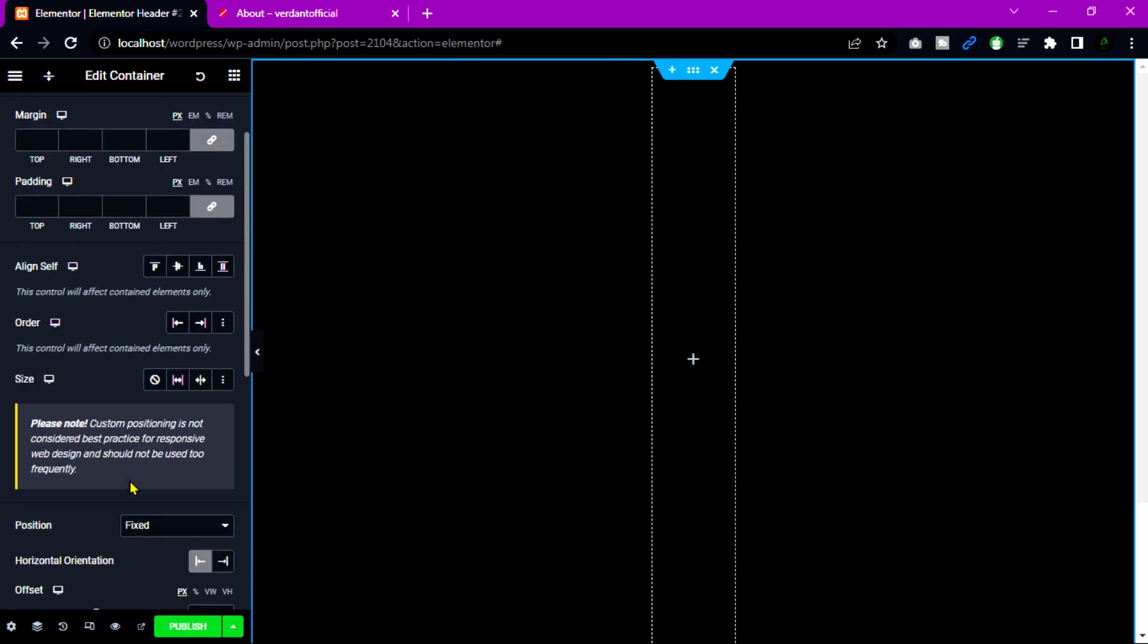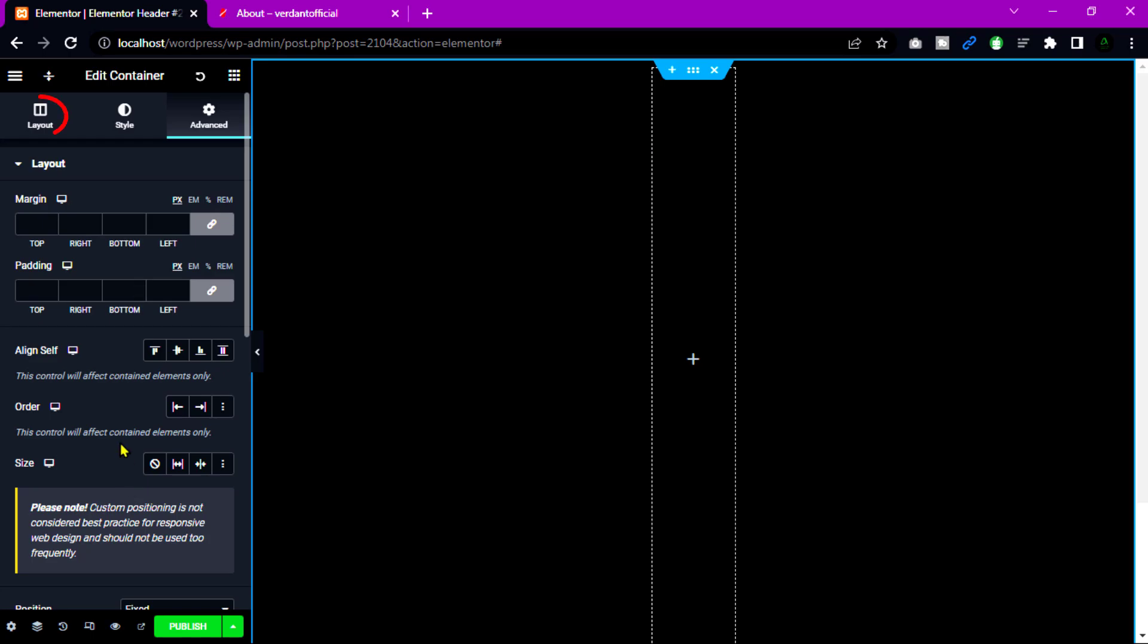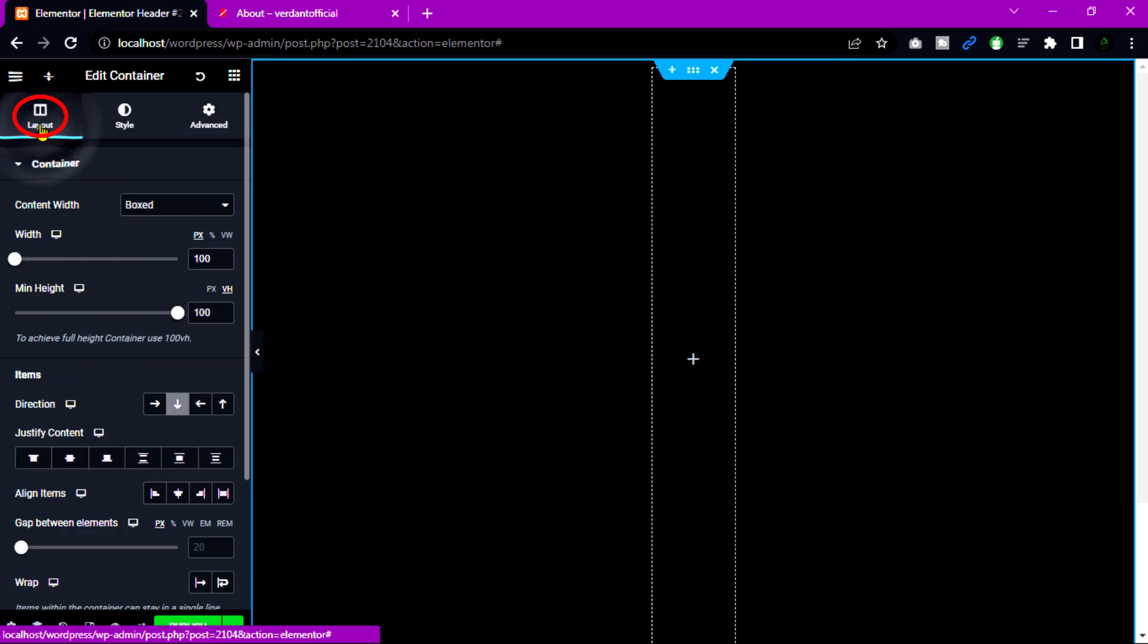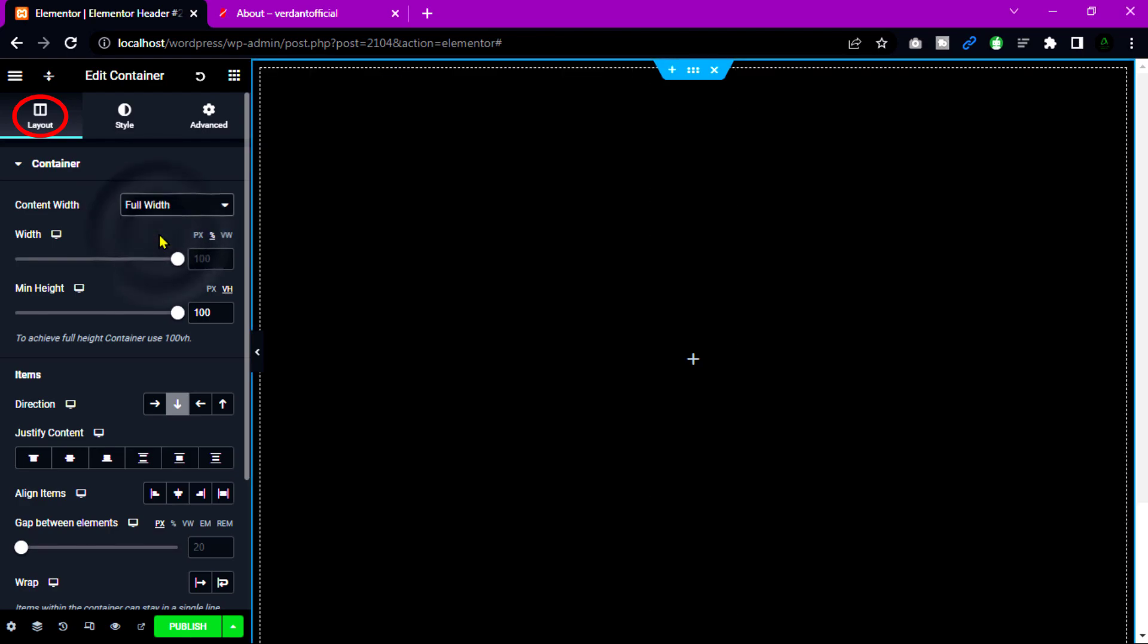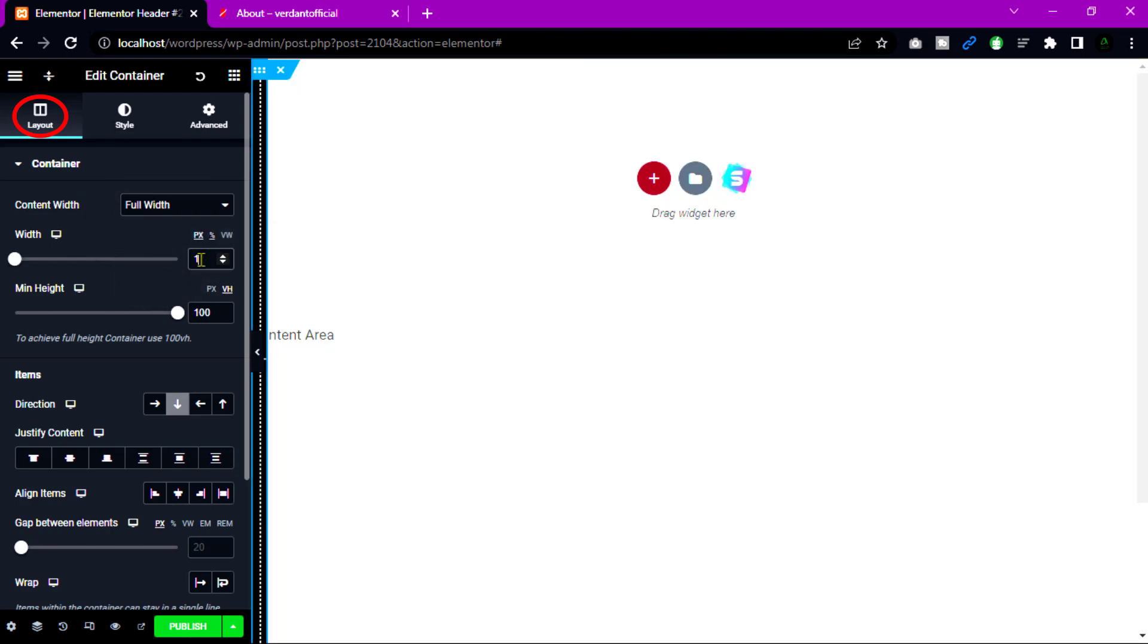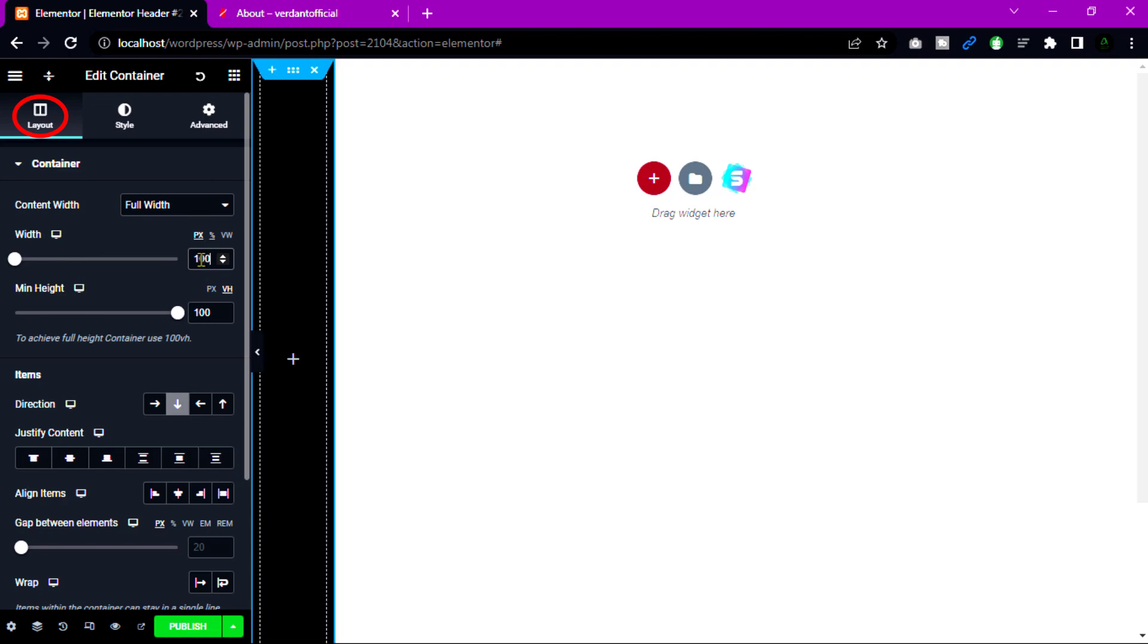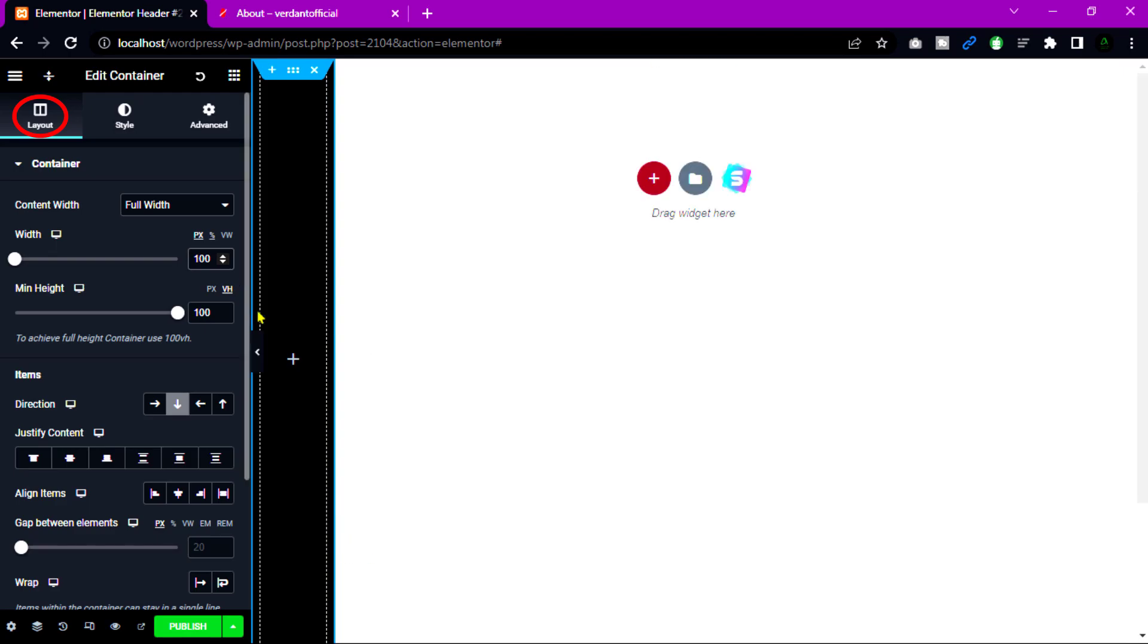Now go back to layout tab and set content width. I am going to choose full width. And add width 100 pixel. Now our header are vertically set. Add site title and navigation.